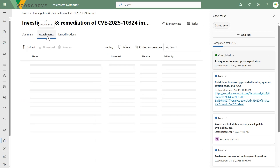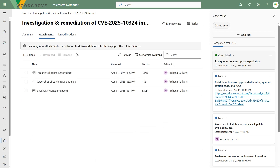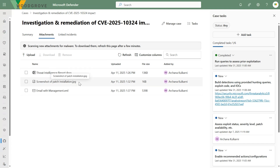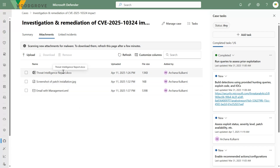Another thing you can do is add attachments to your case — also a unique capability in the Defender portal. I've attached a threat report and a screenshot of one of the processes I'm trying to accomplish. This is great if you need to use a third-party tool: quickly put a screenshot in, attach it to the case, and that evidence stays with the case. Files up to 100 megabytes in size are supported, and up to 500 gigabytes of storage across the tenant. Everything uploaded is virus scanned.